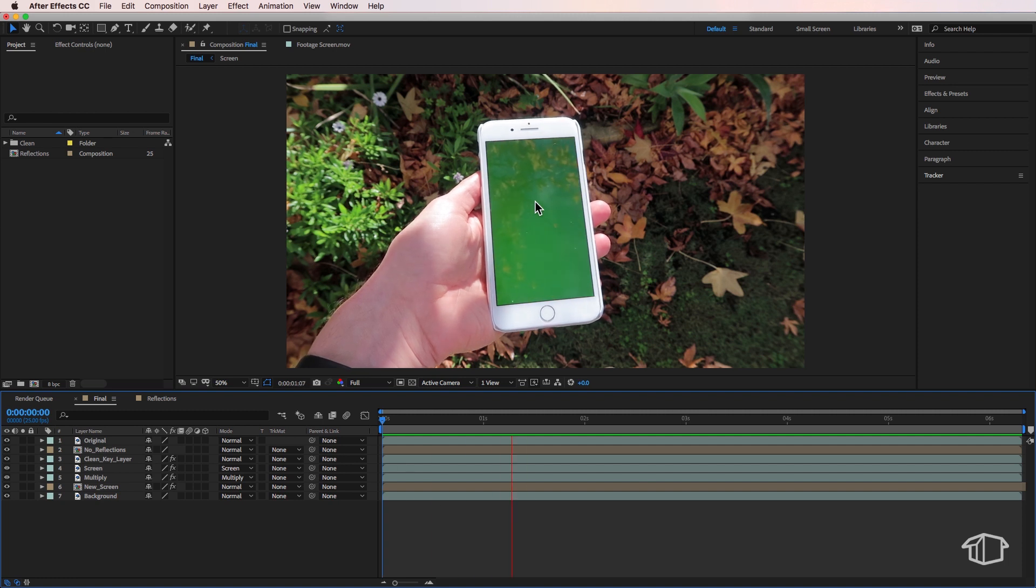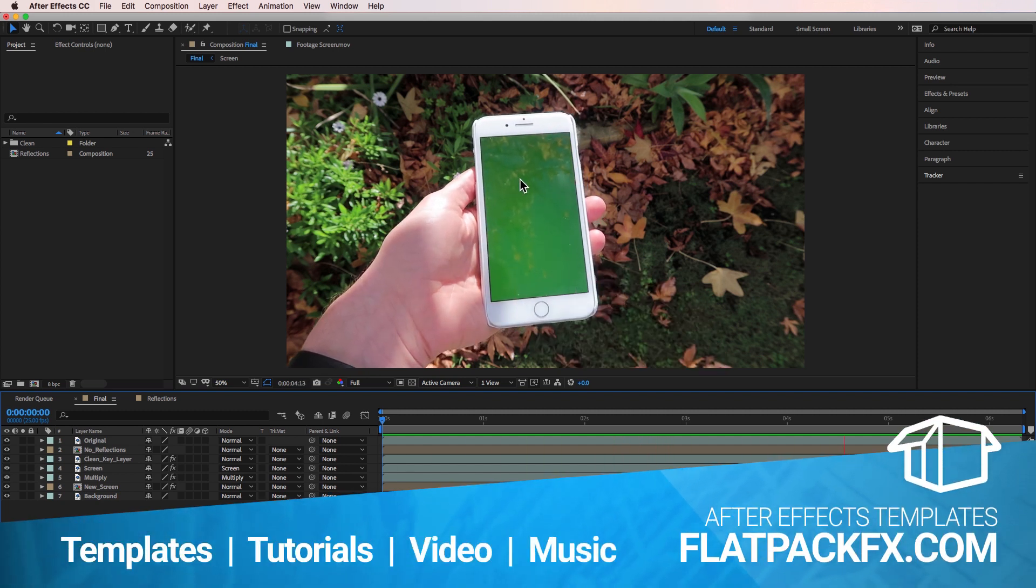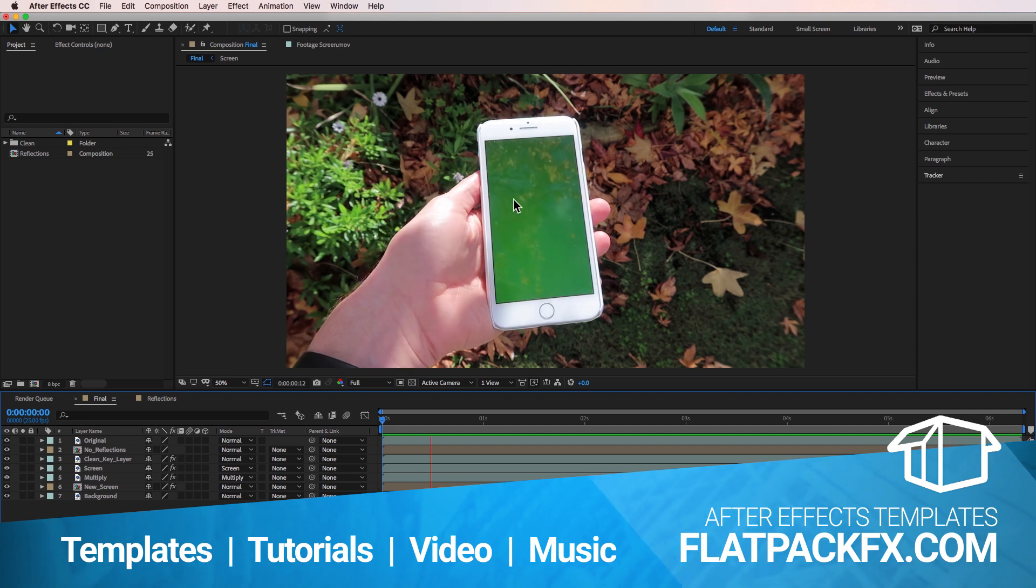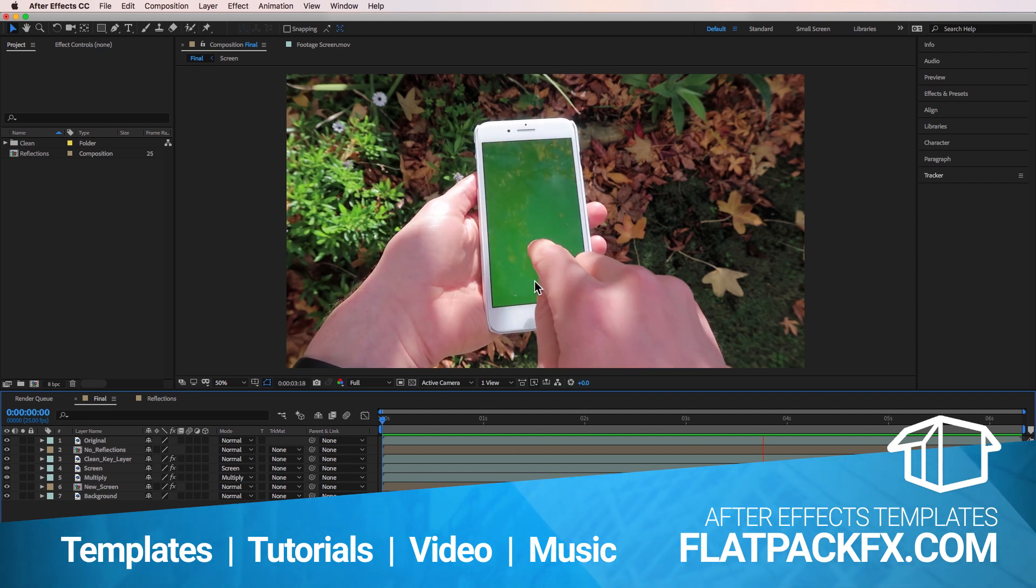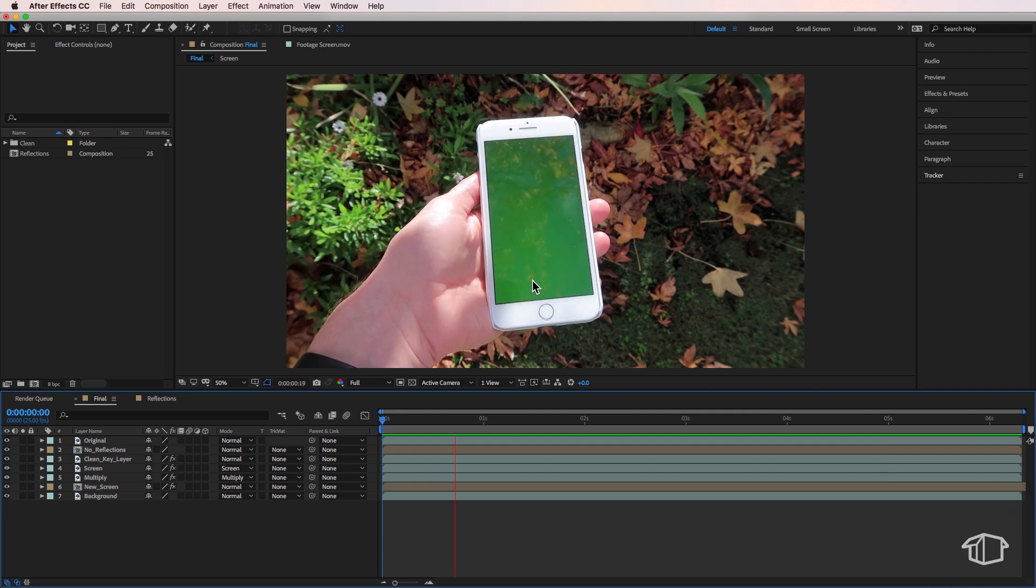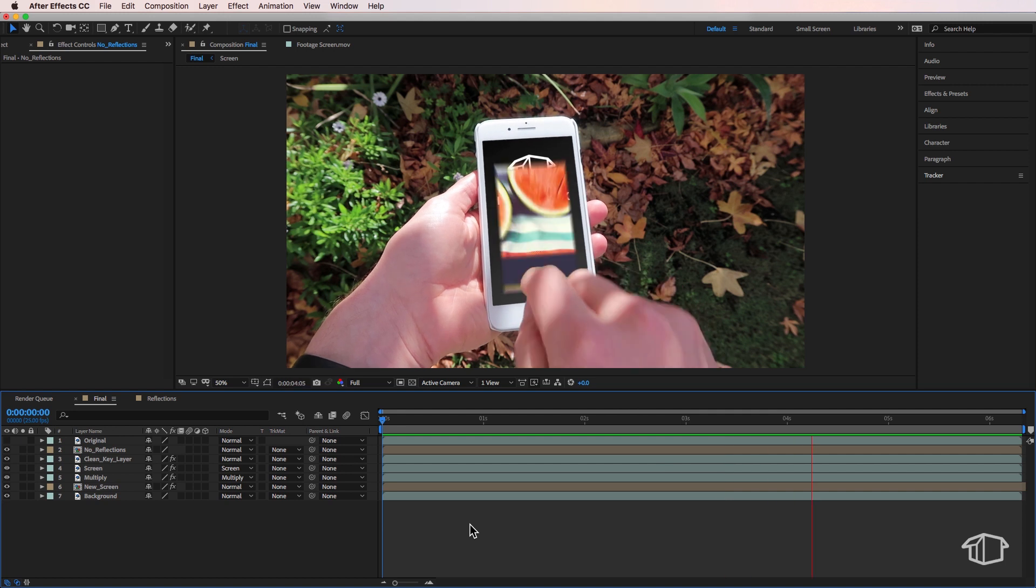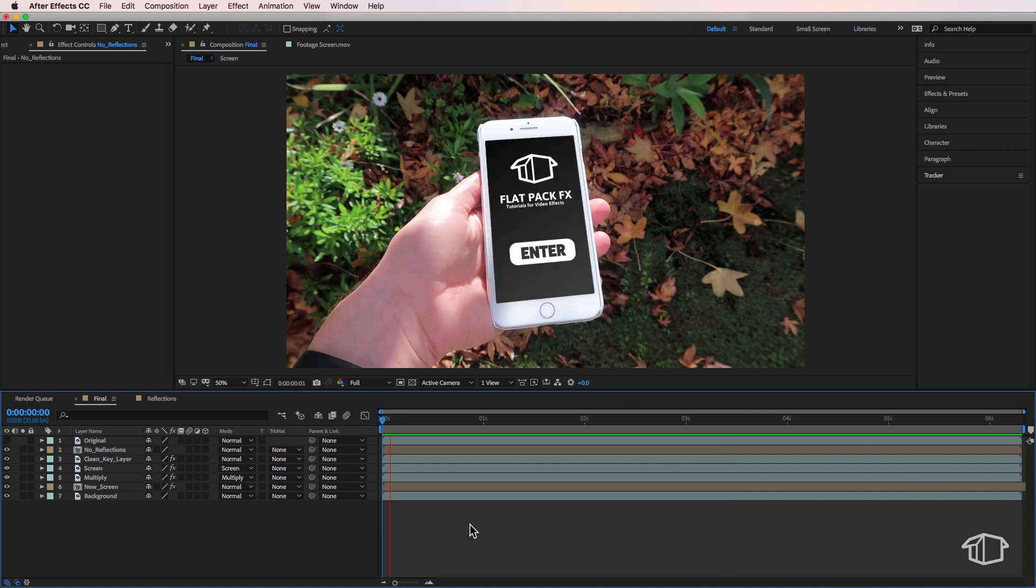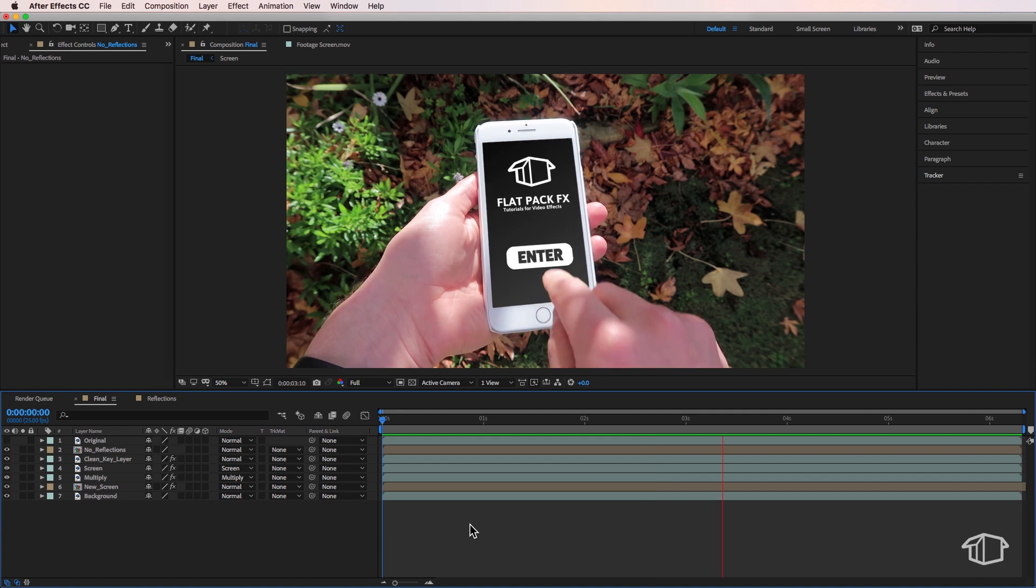Okay so over in After Effects I've got my shot which we've shot outside. Now you can see on the screen that we have these reflections on the phone and we want to try and keep those for the final video. Now here I've already gone ahead and done a simple screen replacement. I'm not going to cover that in this video because I've already covered that in another video which I'll link up in the description below.